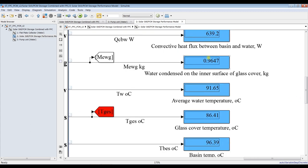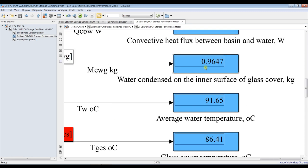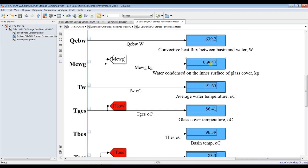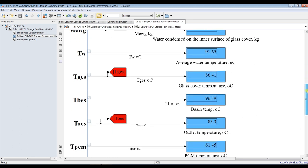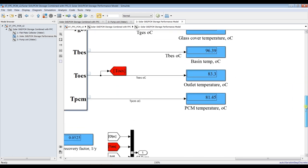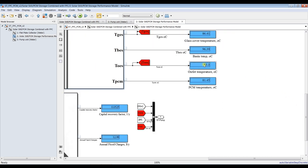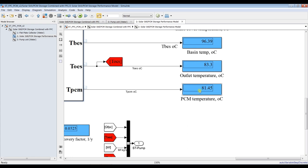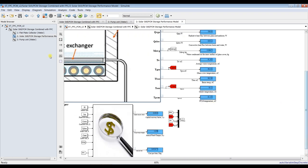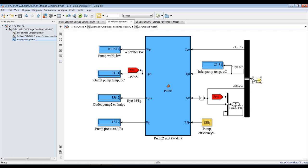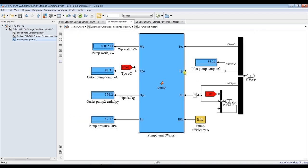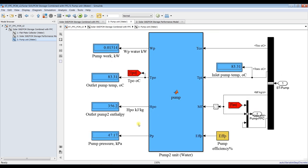This is your yield or product — under such operating conditions you collect 0.96 kilograms, almost one liter. This is your average water temperature inside the basin, glass cover temperature, basin temperature, and outlet temperature — which should be returned back to the flat plate solar collector. This is your current PCM temperature going to the pump. We have a stream coming from the solar still to the pump: inlet temperature, outlet temperature going to the solar field, pumping power, and pressure.